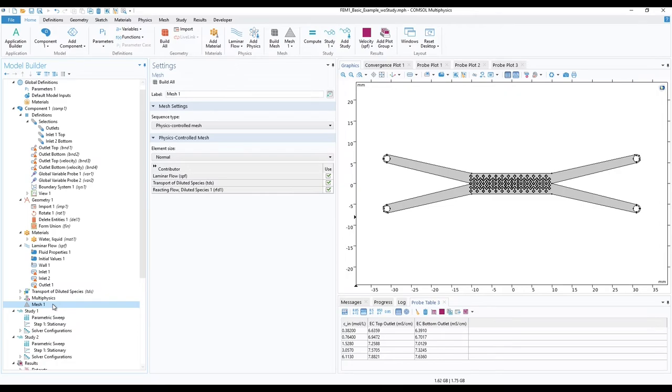Lastly, before closing COMSOL, you can export the missing graphs and tables and save the simulation file.